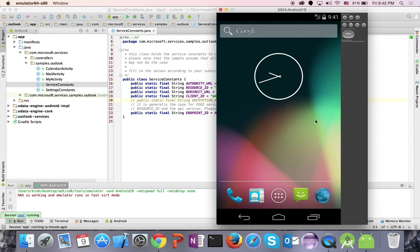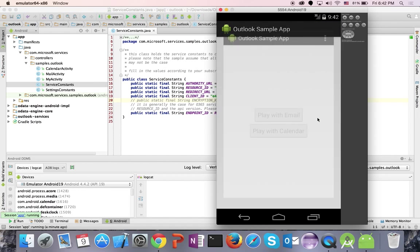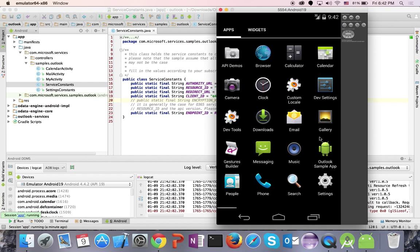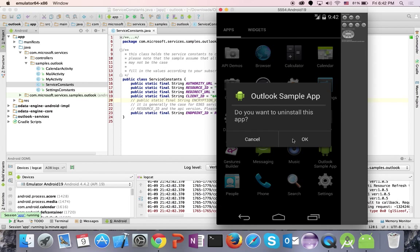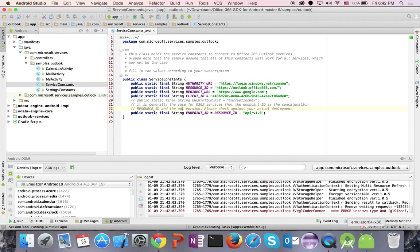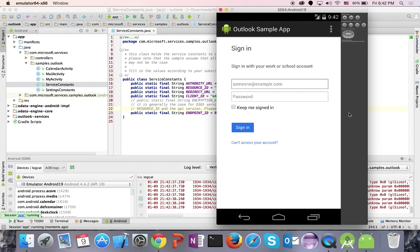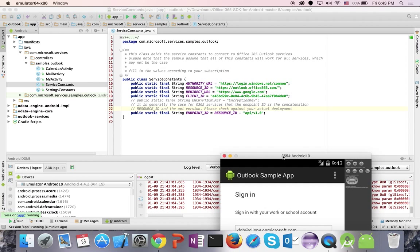My emulator has started and the app is going to launch. It says authentication successful because I've already installed it before, but just to show you what it's like from scratch, I'm going to uninstall this app and install it again. Let's uninstall it and press Play to install it again. Back in the emulator, it is going to prompt me to sign into my Office 365 account. I'm going to use my developer tenant, so let me enter my password and press OK.